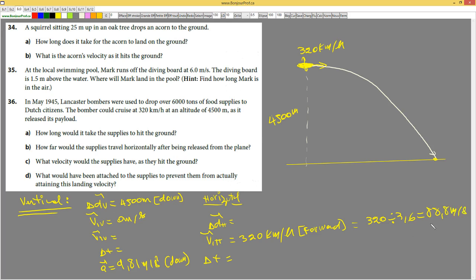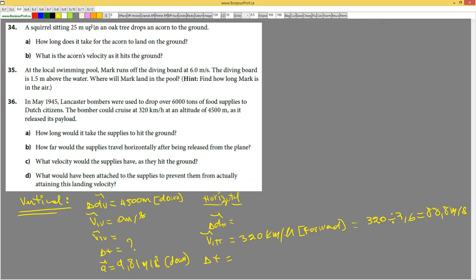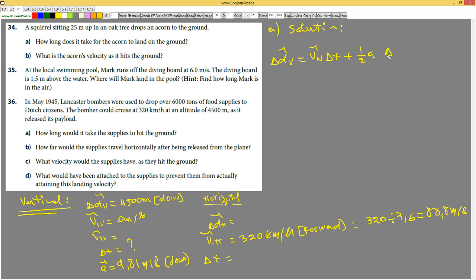Now we go to the questions. Question A: how long would it take for the supply to hit the ground? We are looking for the time, delta t. The formula we are going to use is: delta d_v = v1_v · delta t + ½ · a · delta t².